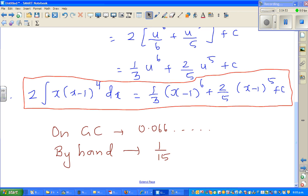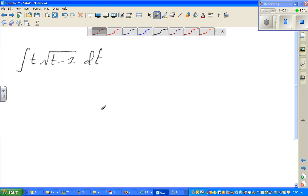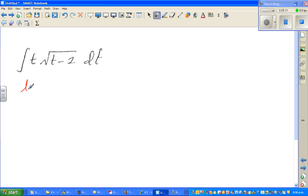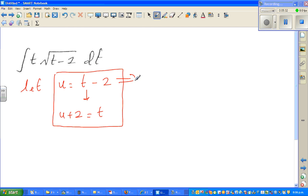Moving on to the next question: how to integrate this function. I've got t times the square root of (t minus 2) dt. This is nothing different than the previous example — the same rule applies. We take the inside of the radical as u. So let u equal to t minus 2. I can see a t here, so this tells me that u plus 2 equals t. So du is equal to dt.